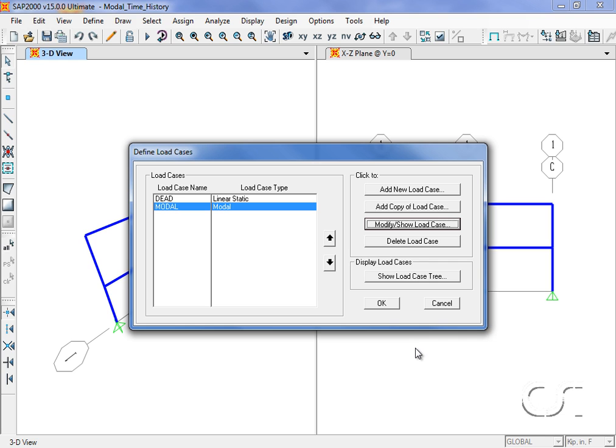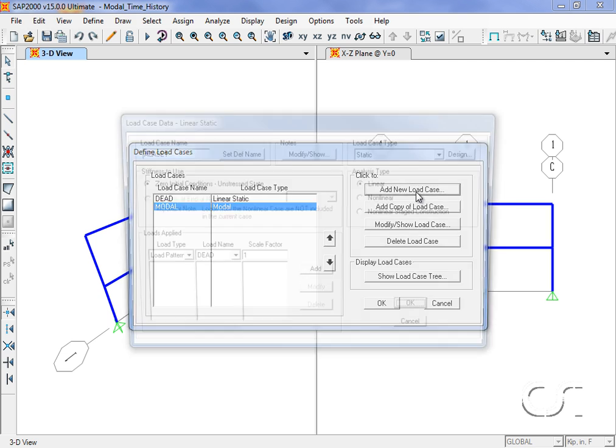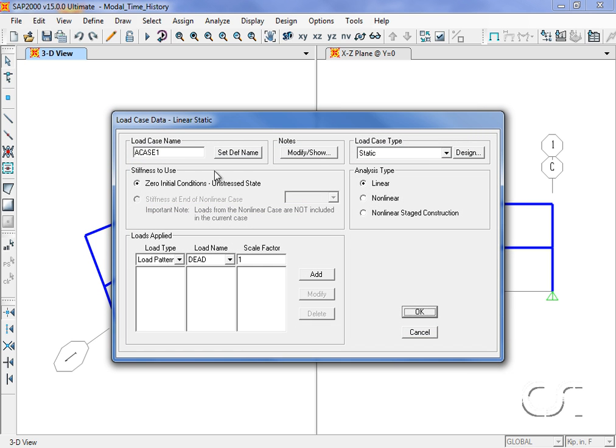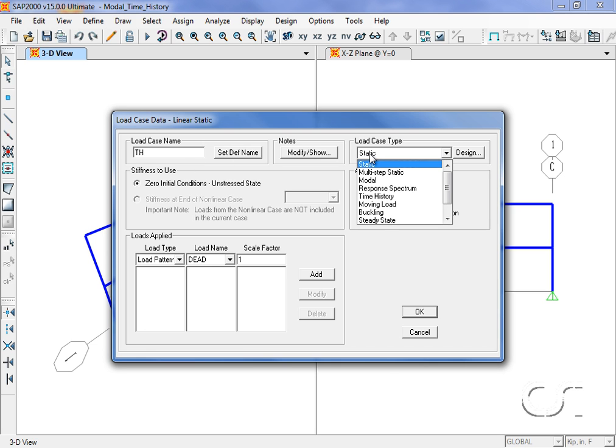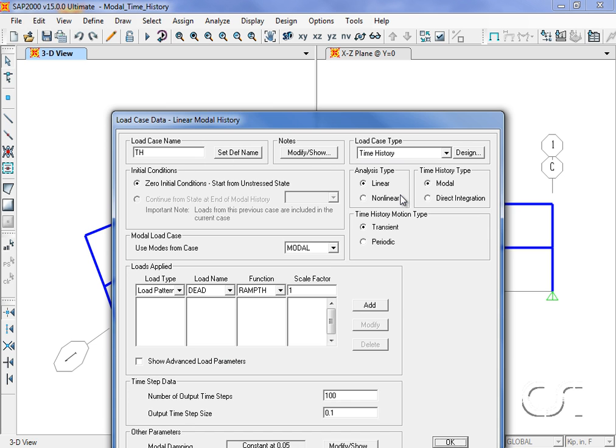Next we will add a new load case for the time history. Switch to time history for the load case type, and we will do a linear modal analysis with a transient function.